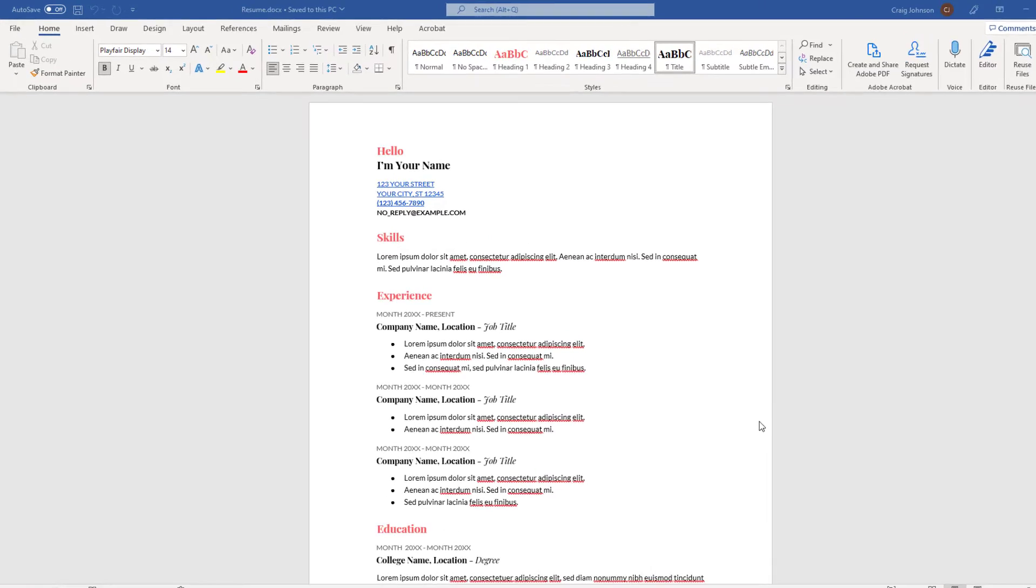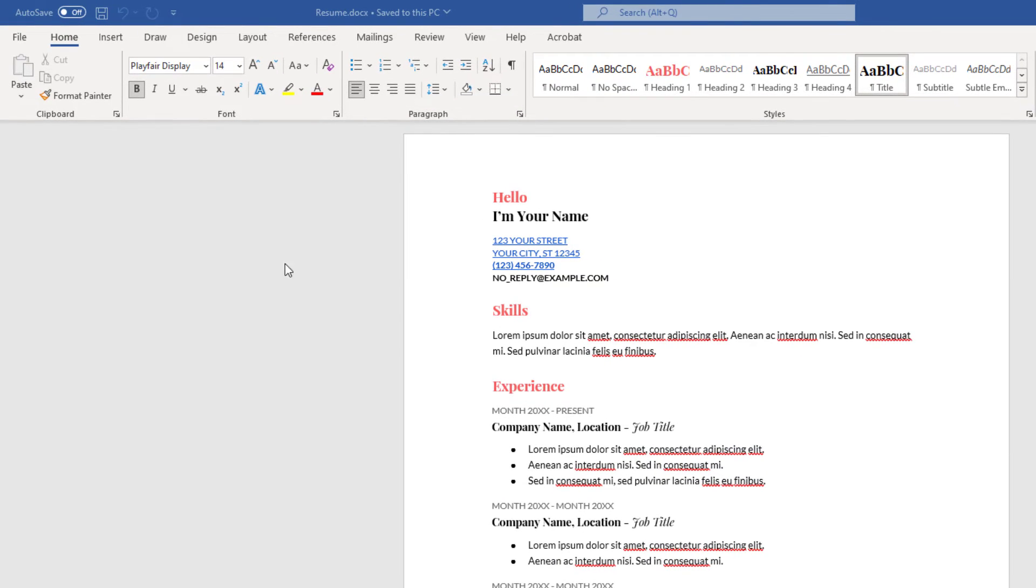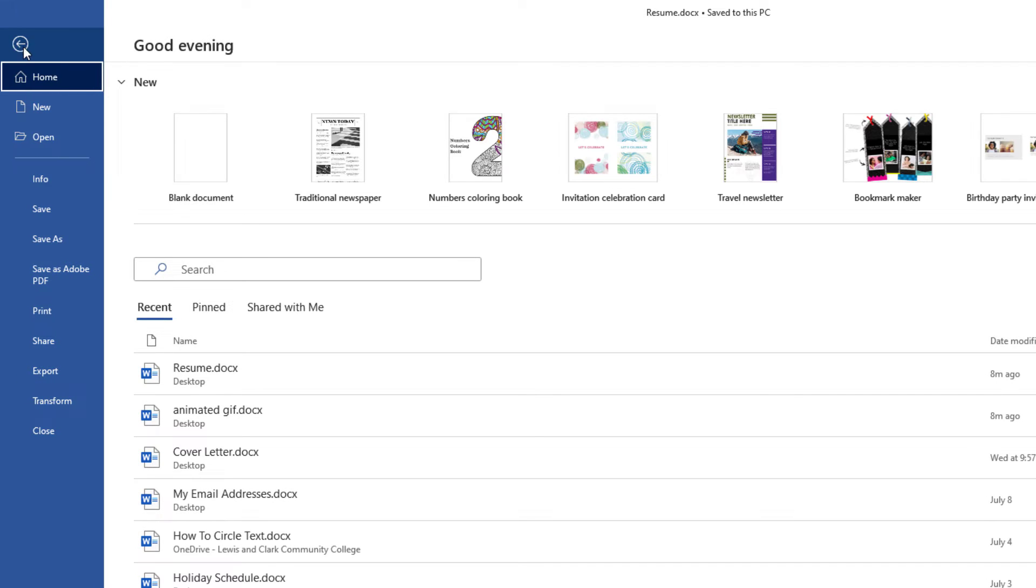All you have to do is go up to the file tab, select it, then you'll go down to save as, and select that.